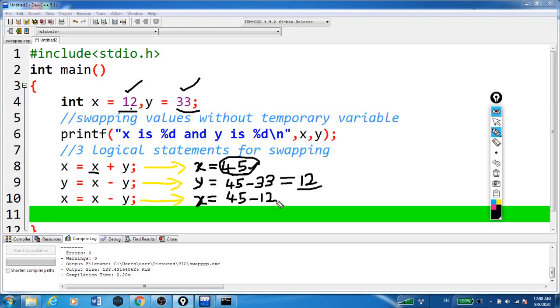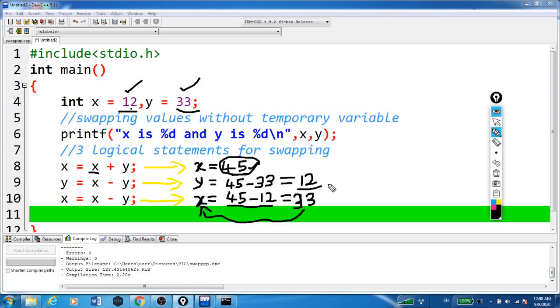45 minus now y is 12. So here we will give 12. Now what, 45 minus 12. That is 33. So this becomes x here, and this 12 is nothing but y.